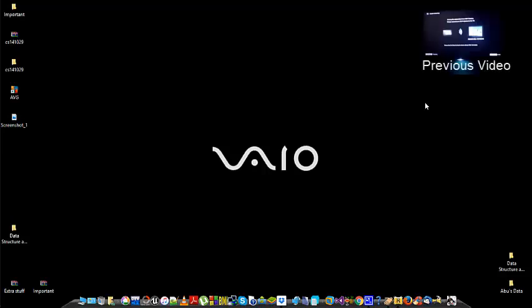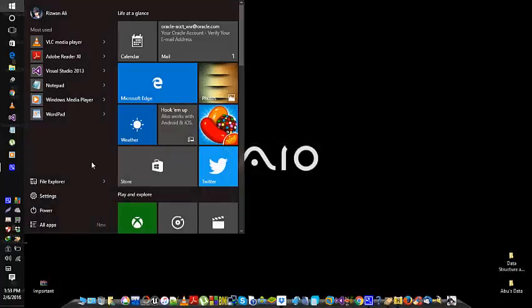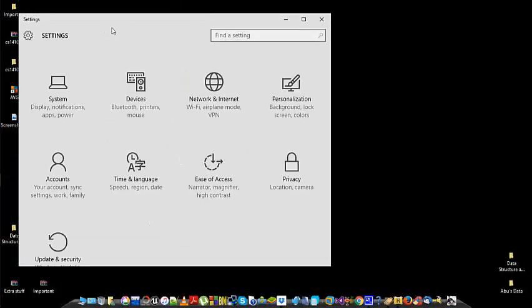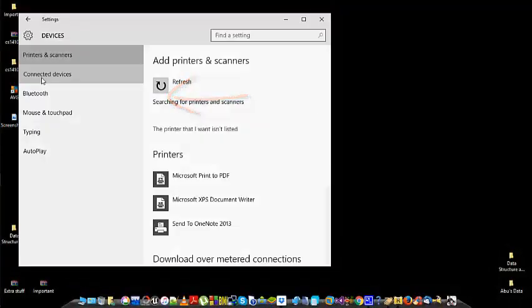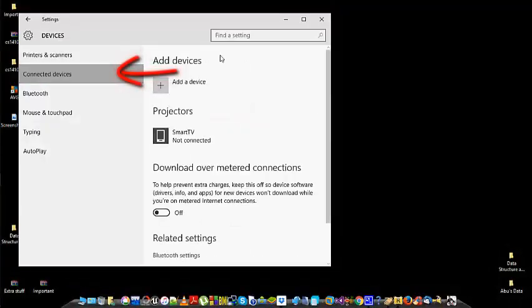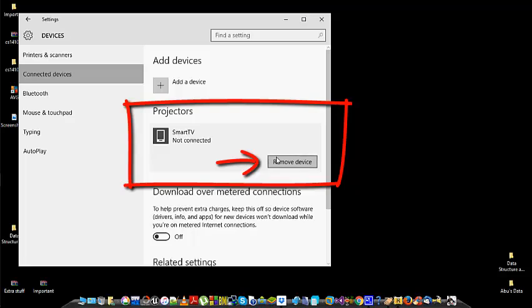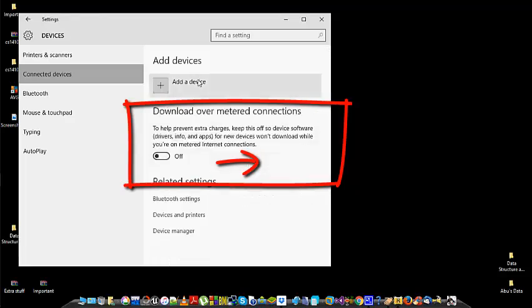Go to settings and then find devices, and then connected devices. If you have done this before, you might want to remove the previously connected devices. After that, it's really simple and easy.